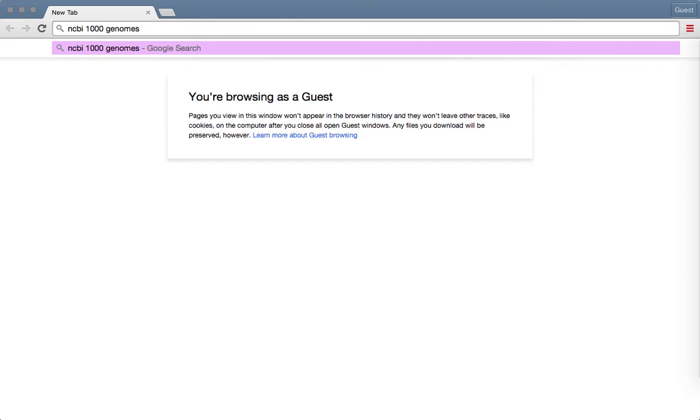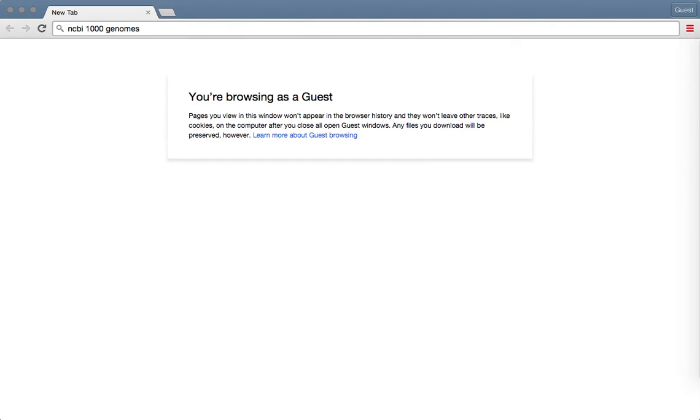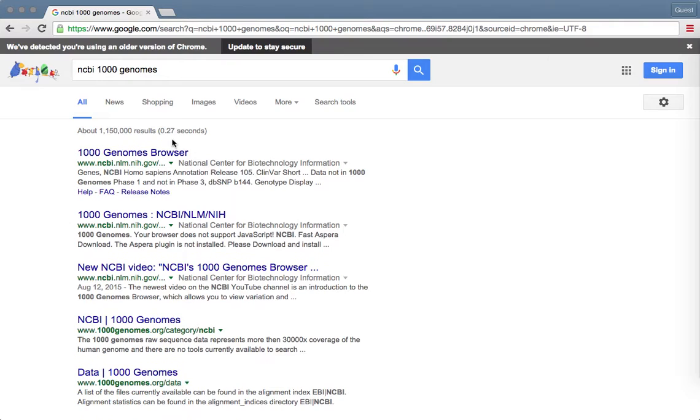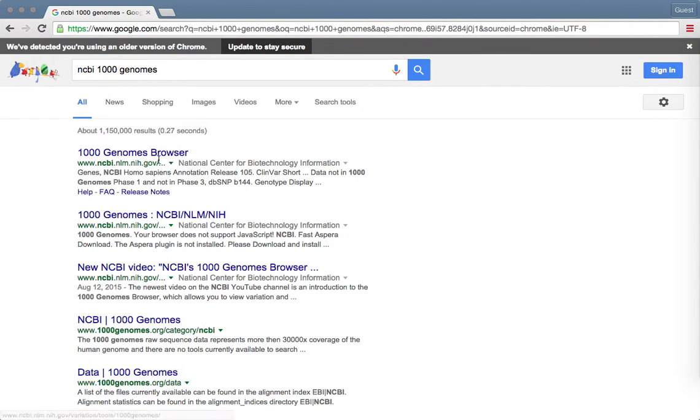After typing that, hit enter. The link we want is going to be the first link, 1000 Genomes browser from the National Center for Biotechnology Information.